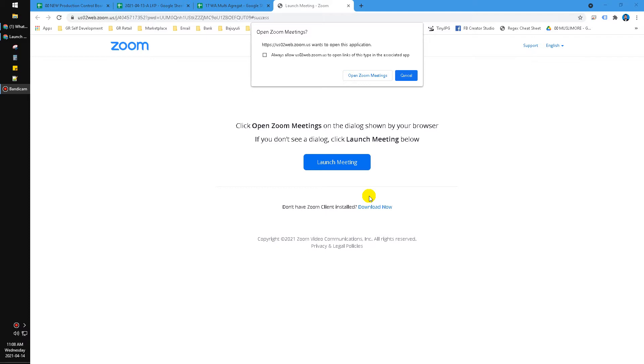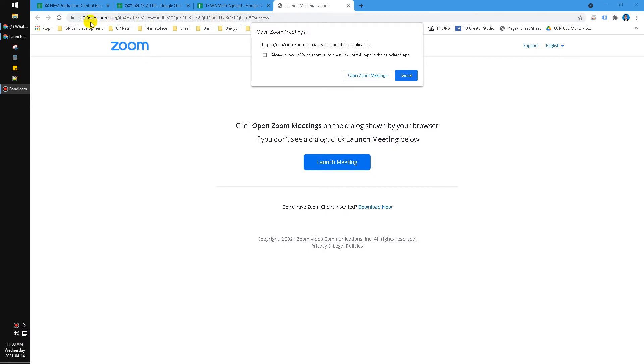I can open it anywhere, in any device I want to open the Zoom meeting. So here when you open the link of the Zoom meeting, here's the link of my office meeting.